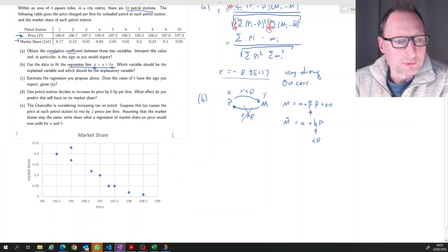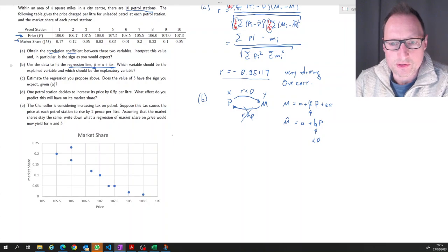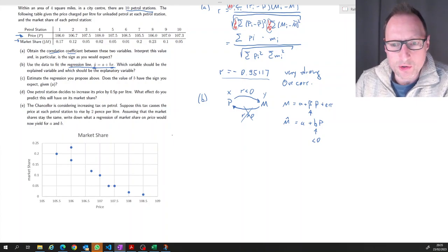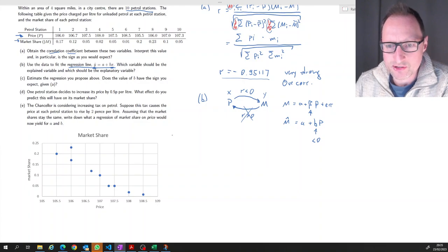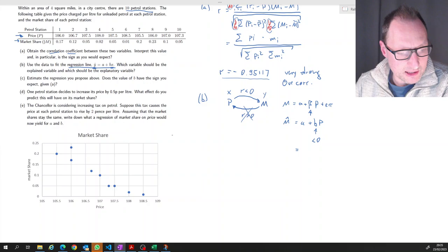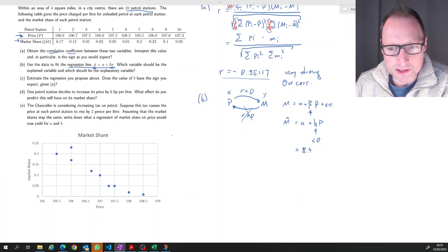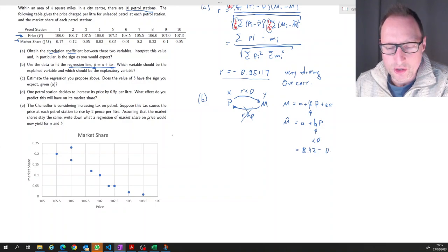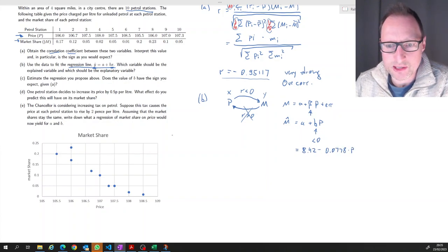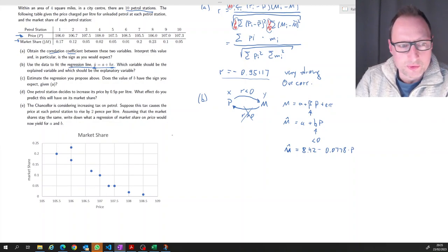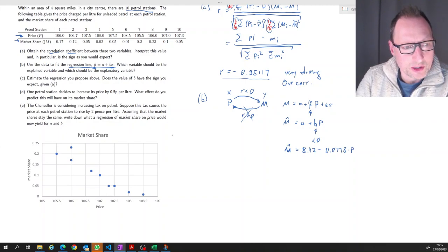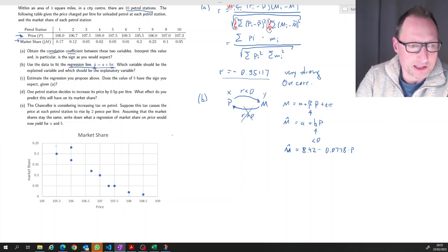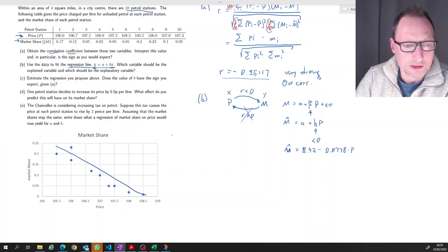This plot will be useful for the next few questions. The estimated regression is: M-hat = 8.42 − 0.0778·P. That gives us a negatively sloped line, which I'll sketch approximately on the scatter plot.